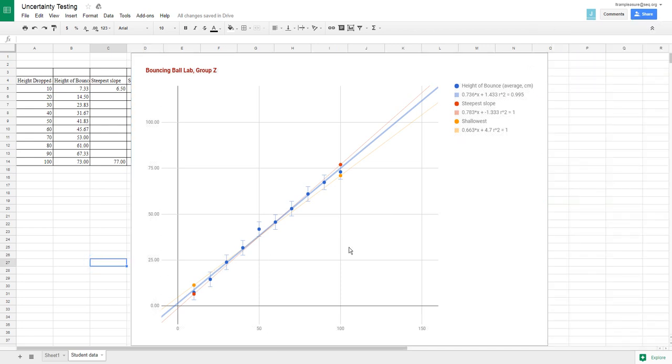And that should be it. We can clean that up a little bit. I'll show you how on other videos how to clean it up. But here we've got our error bars. We've got our steepest slope, 0.783. Our shallowest, 0.663. And our average, 0.736.